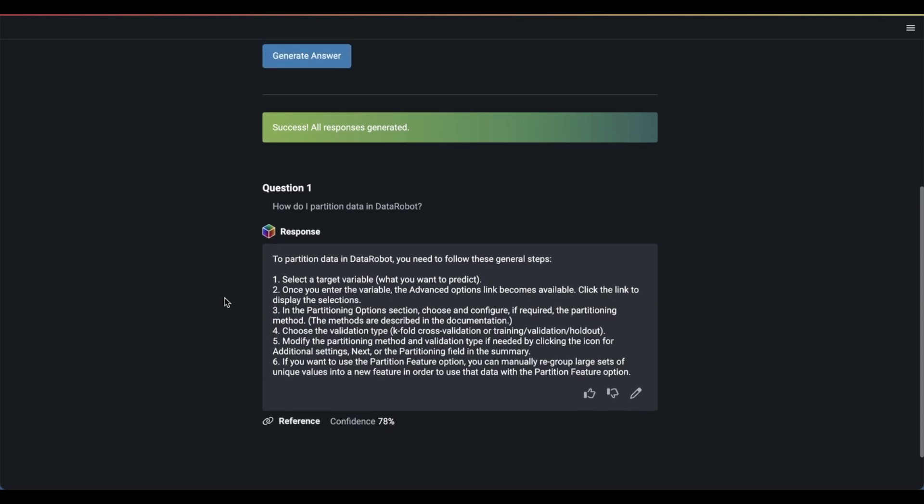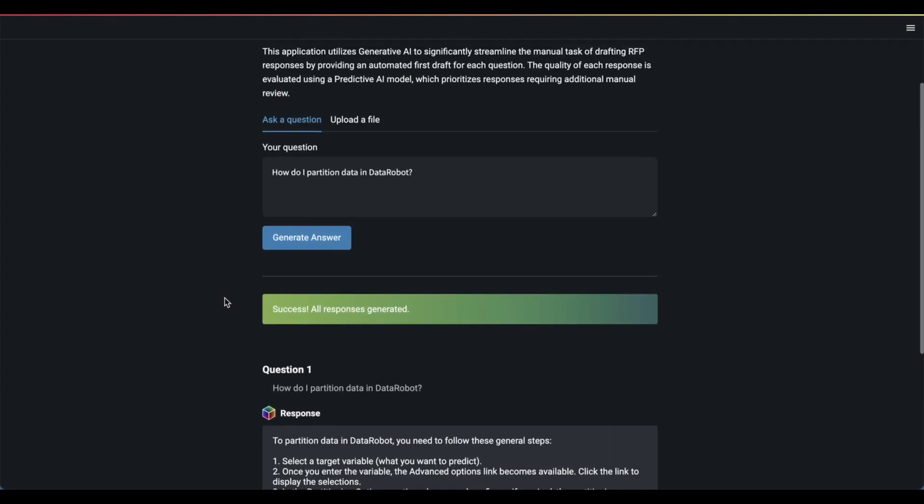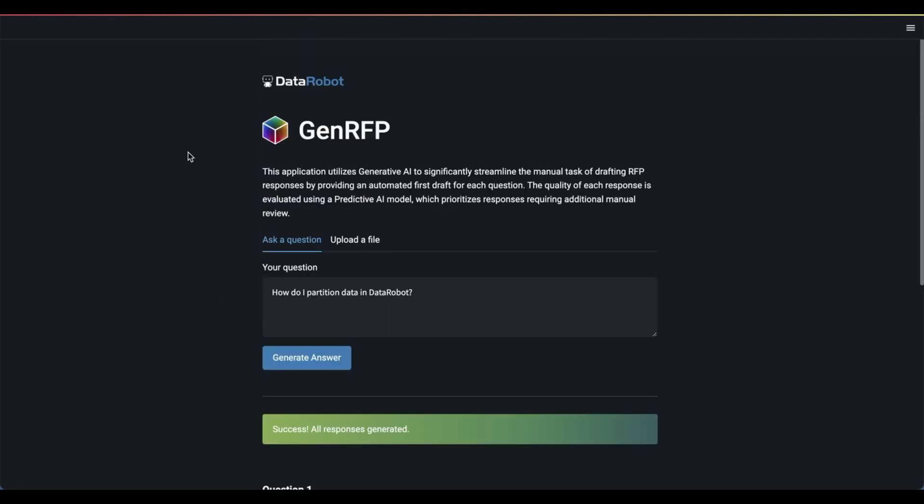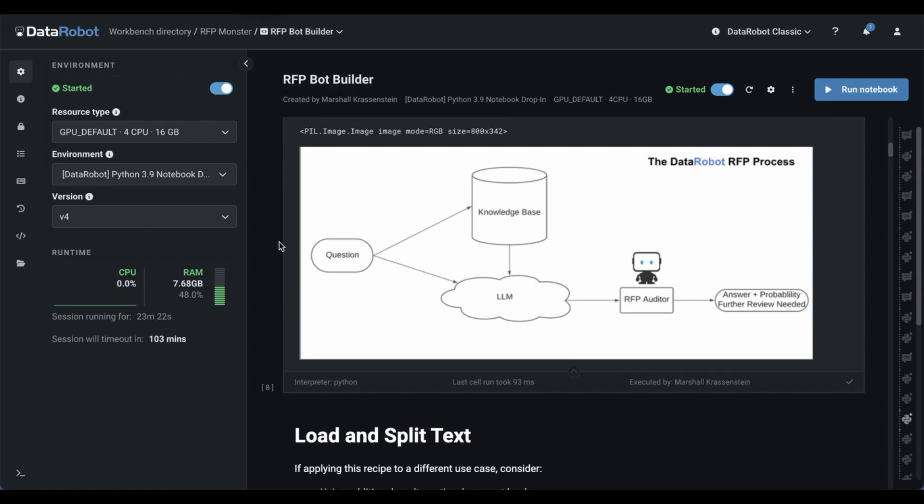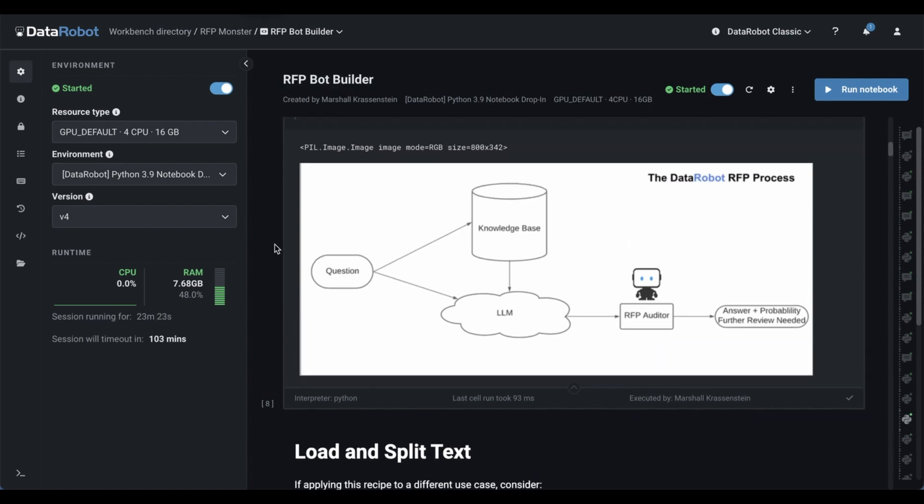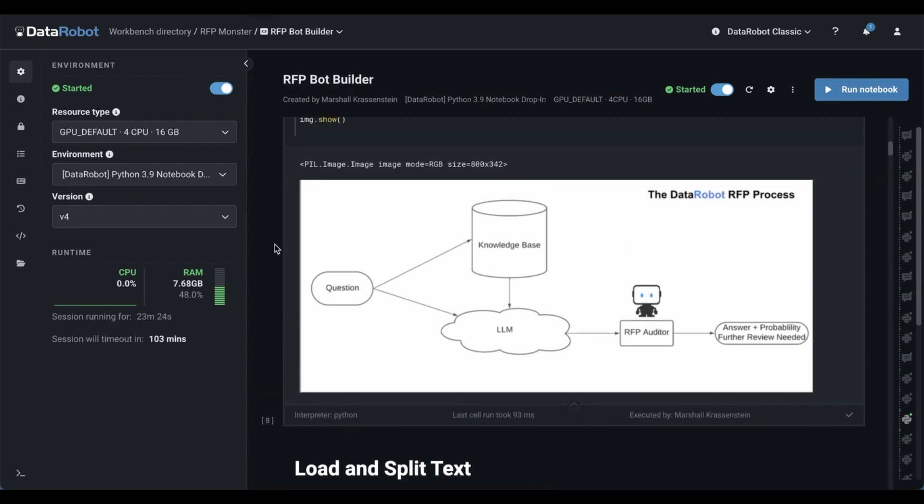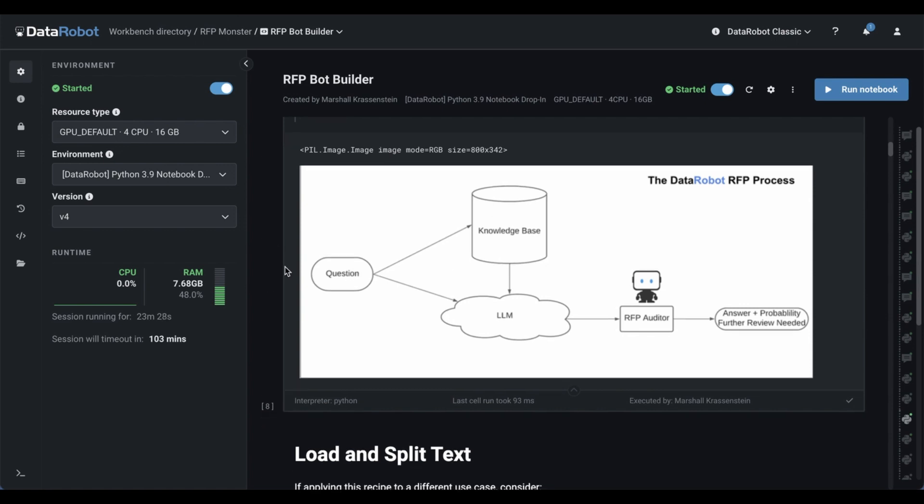So here's our application. How did we get to this point? I said you could do this from Data Robot, and that's the case. So I'm in Data Robot notebooks right here. I'm going to show how you could build a knowledge base right from this notebook and then deploy it onto Data Robot.